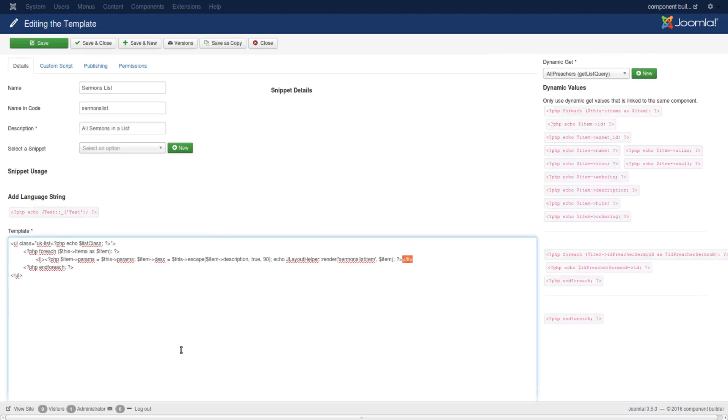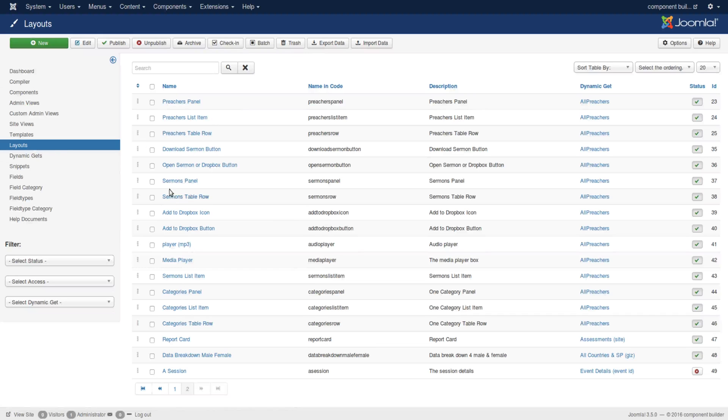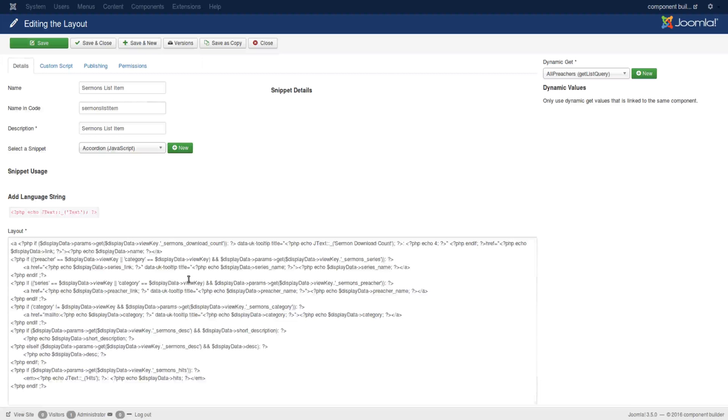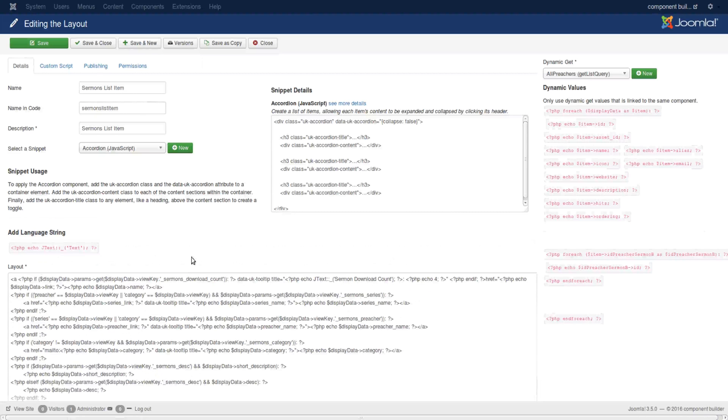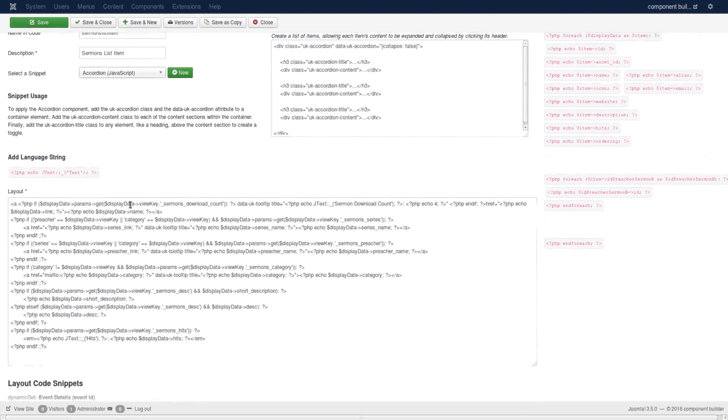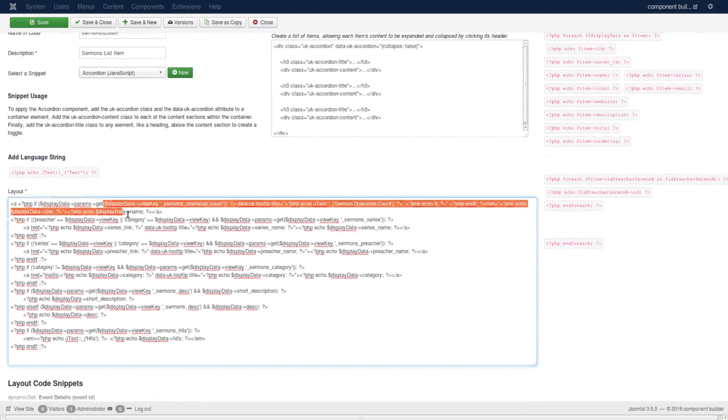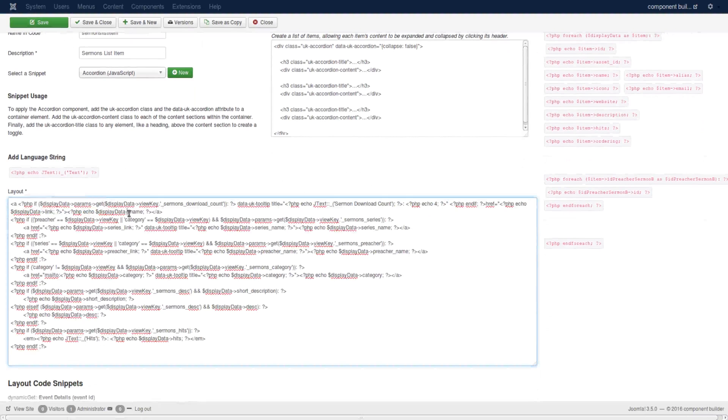Now let's go look at this specific layout. Layout, layout helper, sermon list item. In layouts, look for sermon list item.